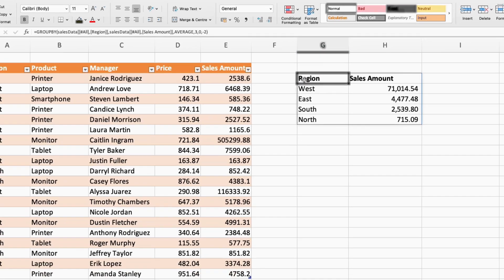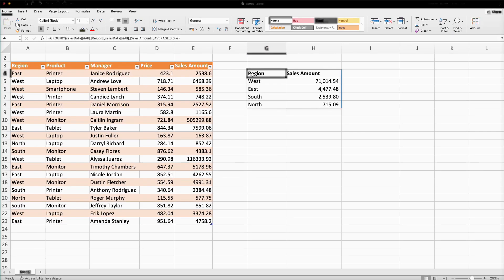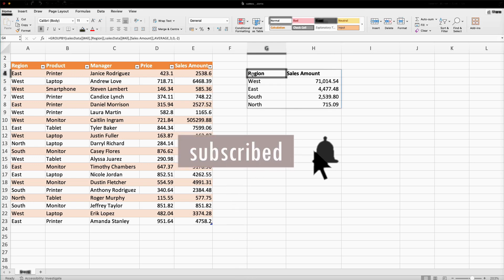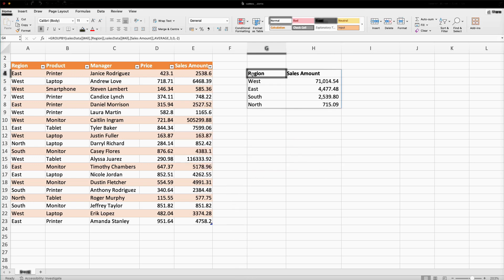In this video we have learned about the simple use of the GROUP BY function, which is the replacement of the pivot table. In the coming videos I will cover advanced uses of the GROUP BY function. So stay tuned, subscribe the channel, like the video, and do comment. Thanks for watching — please come back again.